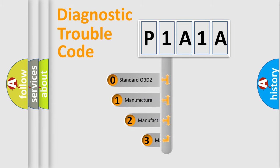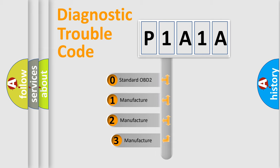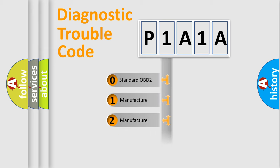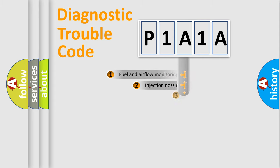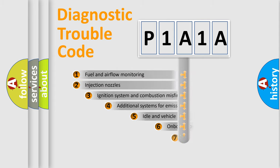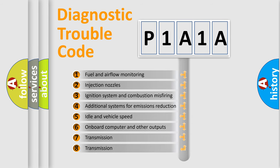If the second character is expressed as zero, it is a standardized error. In the case of numbers 1, 2, or 3, it is a manufacturer-specific error. The third character specifies a subset of errors.